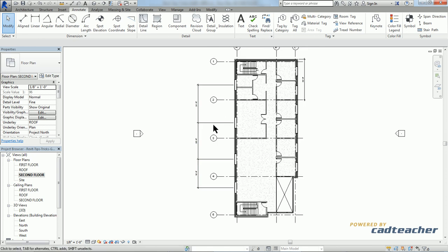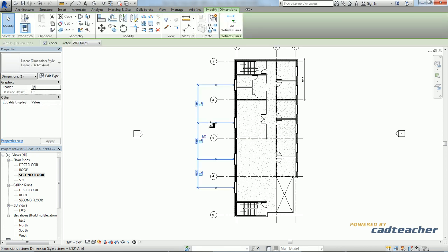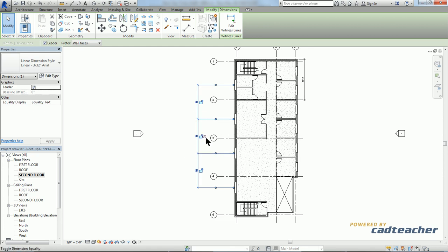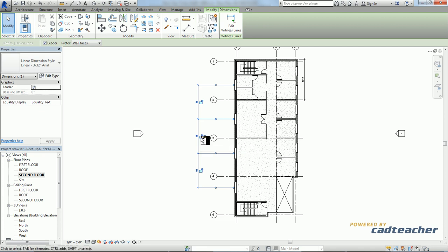I can make this happen by selecting the dimension and clicking right here on this EQ sign with the slash through it. If I lock it by clicking on the padlock here, these windows are locked equidistantly from each other.